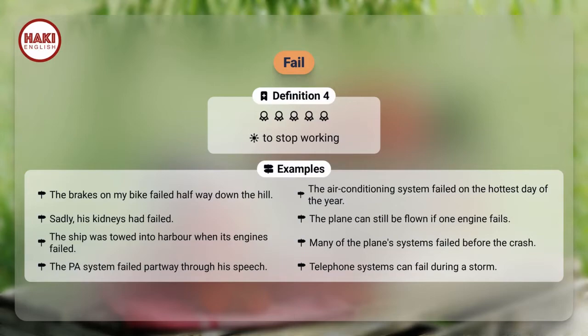Definition 4: To stop working. Examples: The brakes on my bike failed halfway down the hill. The air conditioning system failed on the hottest day of the year. Sadly, his kidneys had failed. The plane can still be flown if one engine fails. The ship was towed into harbor when its engines failed.